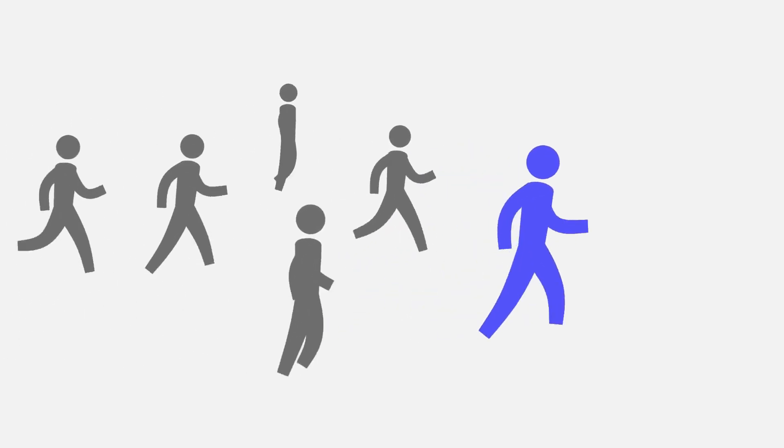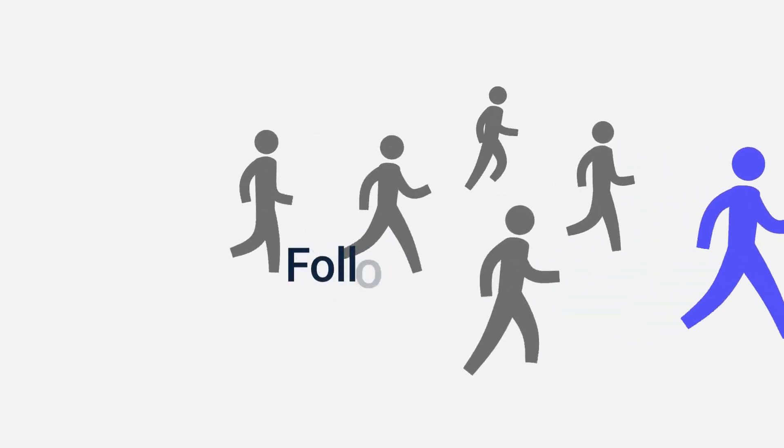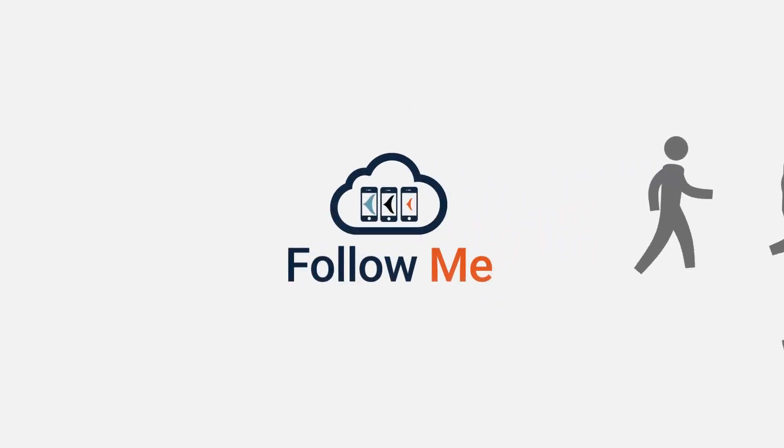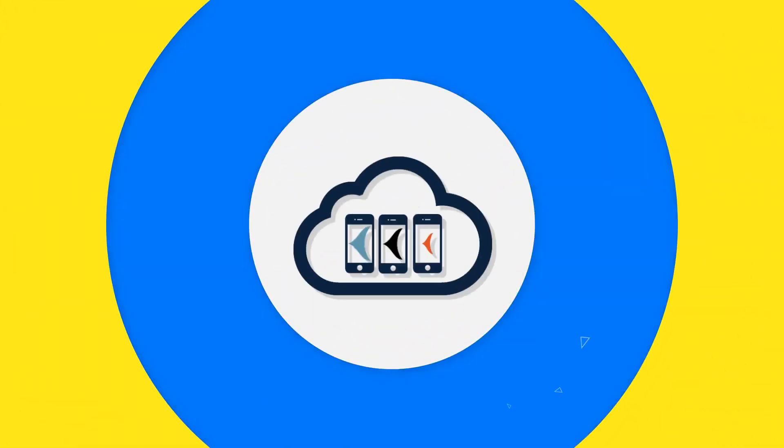With our breakthrough feature, Follow Me! Yes, Follow Me! The first-of-its-kind solution is here to revolutionize manual app testing. Let's show you how.